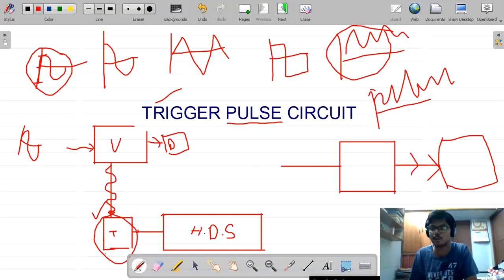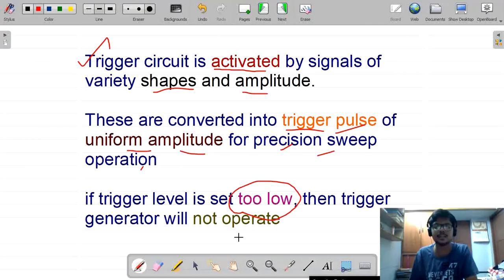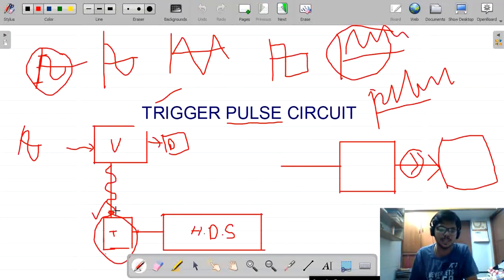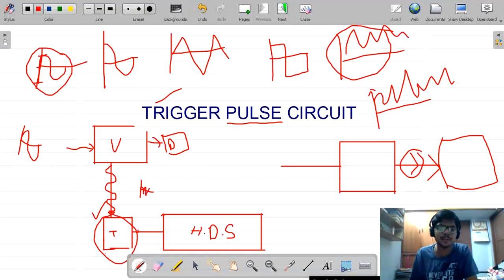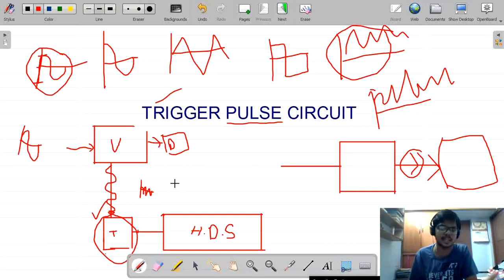If the trigger level is set too low, the trigger generator will not respond. Suppose the input is very low and negligible — it cannot be read by the trigger pulse circuit. So if a very small amplitude signal is given, the trigger circuit won't work. This is the main drawback of having a trigger level that is too low.